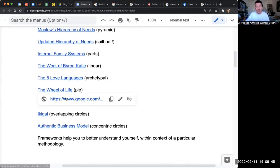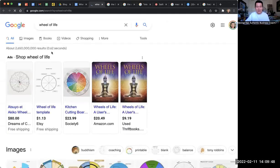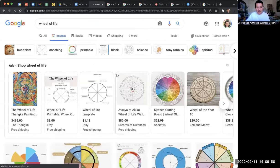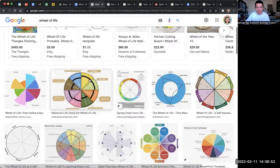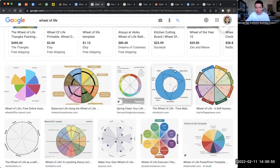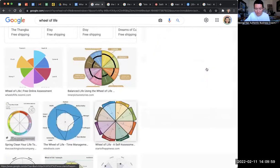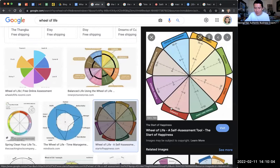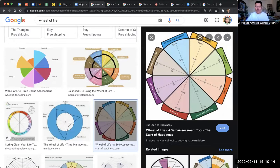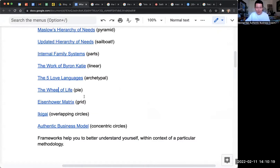The Wheel of Life — those of you who are life coaches may have seen this before. It basically describes the various aspects of one's life: fun and recreation, physical environment, finances, health, family and friends, romance, personal growth. As a coach, you would help your clients understand their priorities, how that aligns with their current reality, and what they might need to work on. That's a pie-shaped framework.